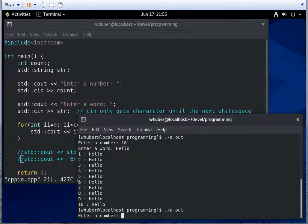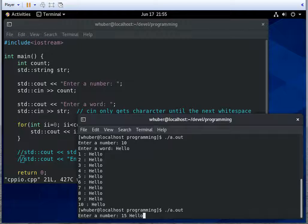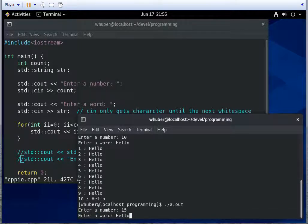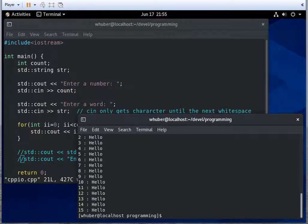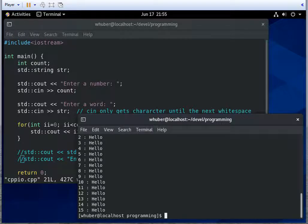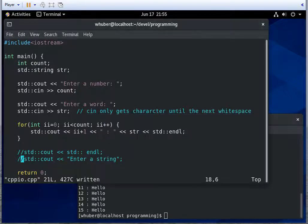Now let's run this again. And we'll say 15. And we'll say hello world. And notice it just prints hello. Keep in mind, that means that world is still on standard input.